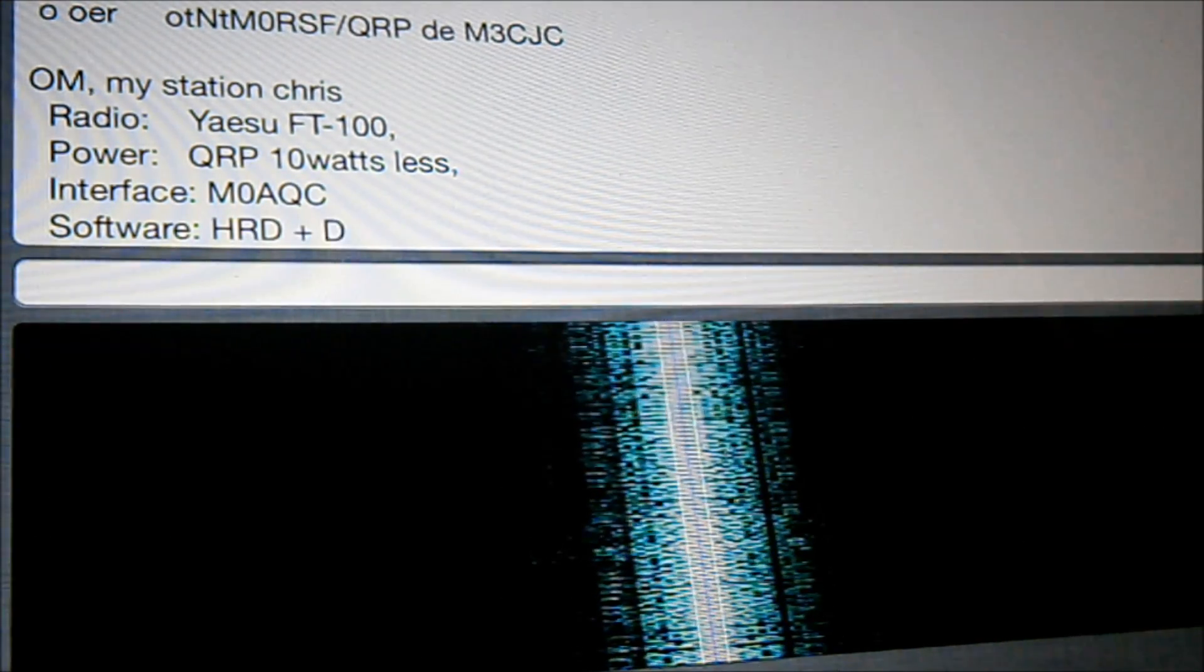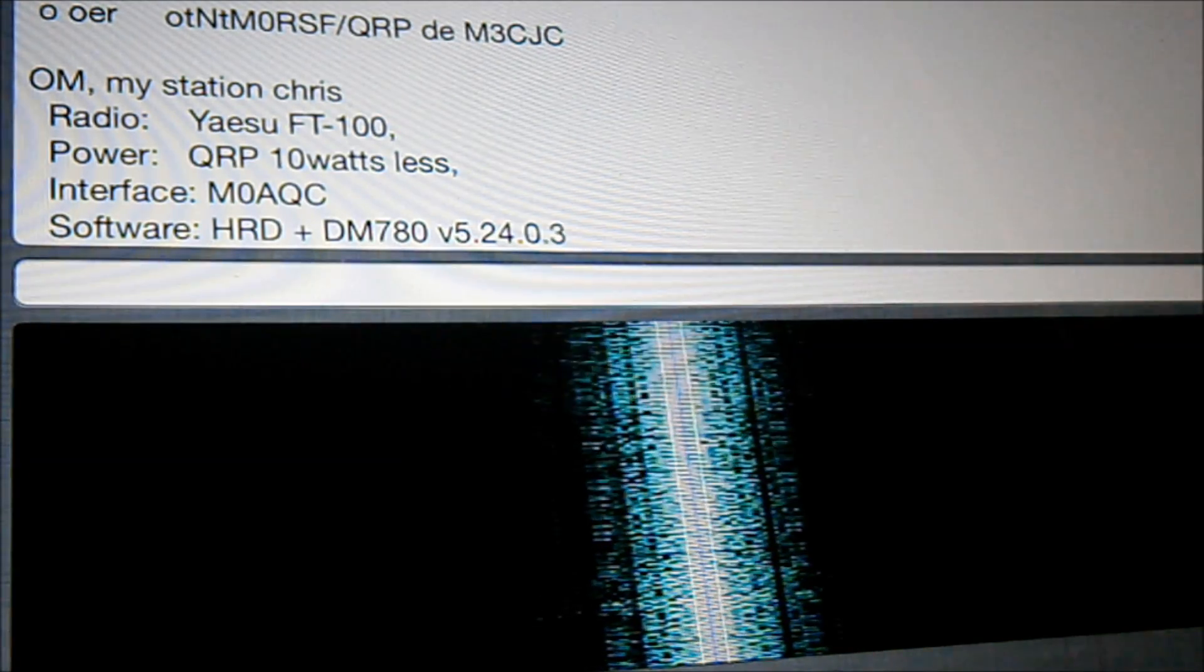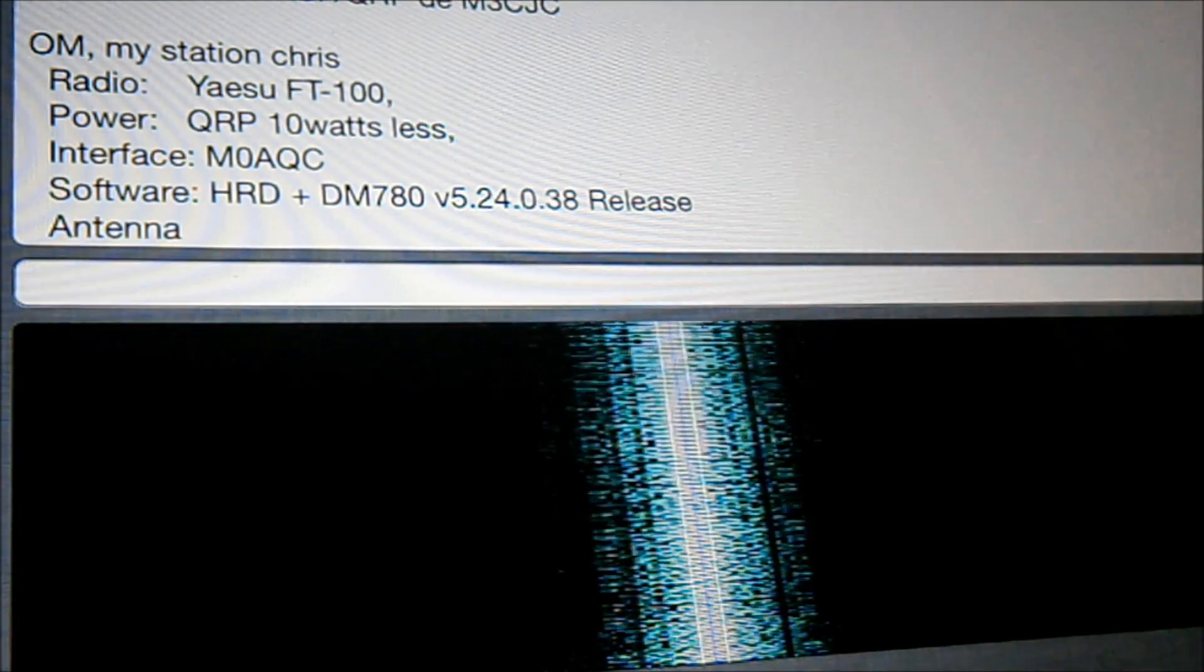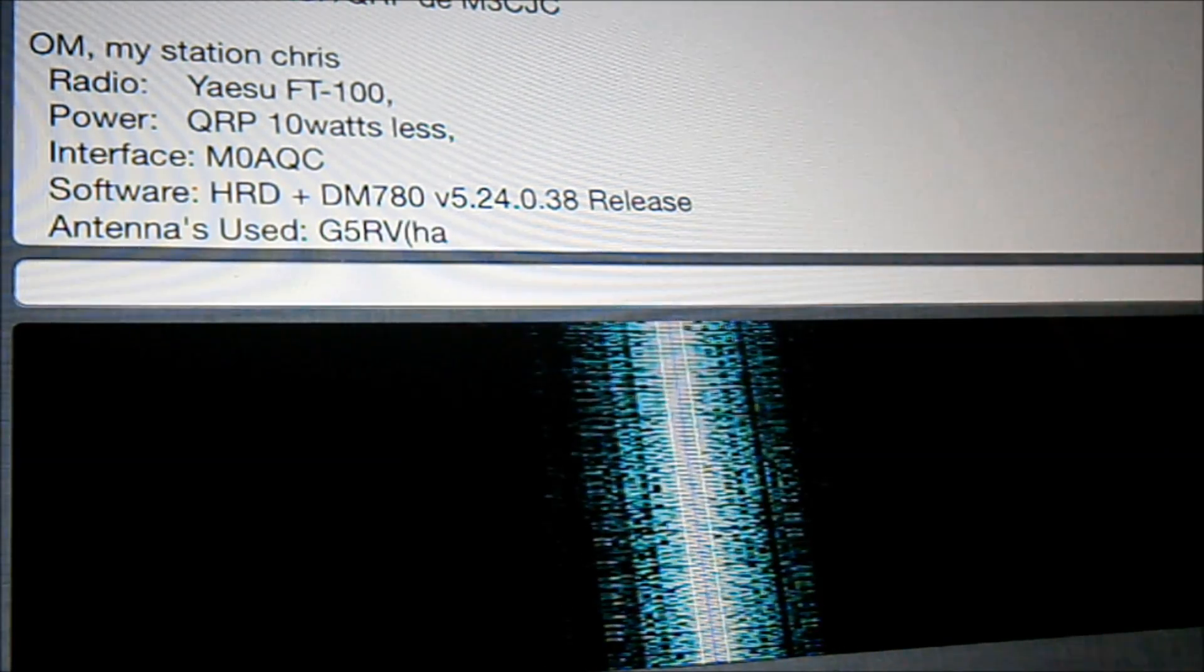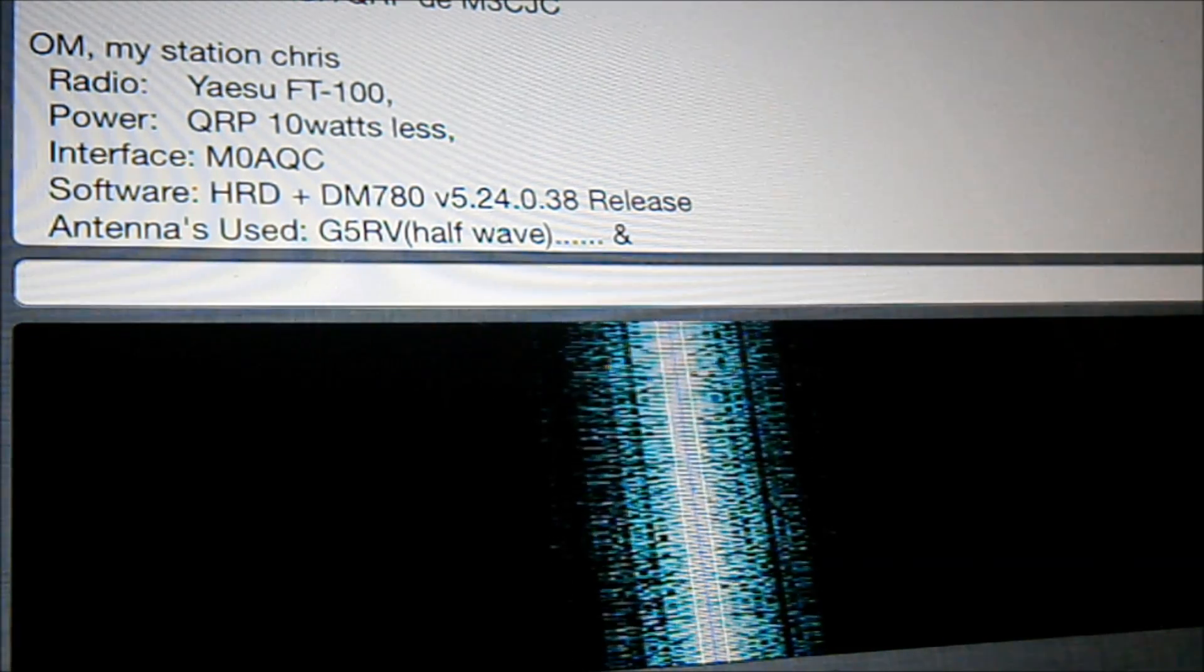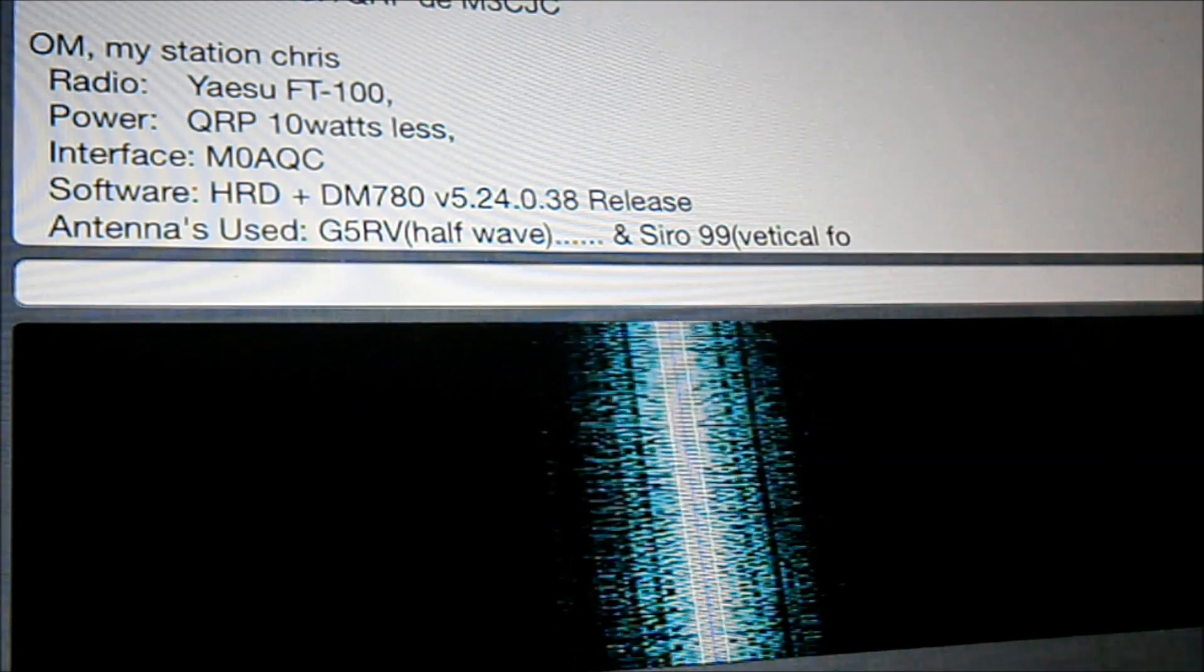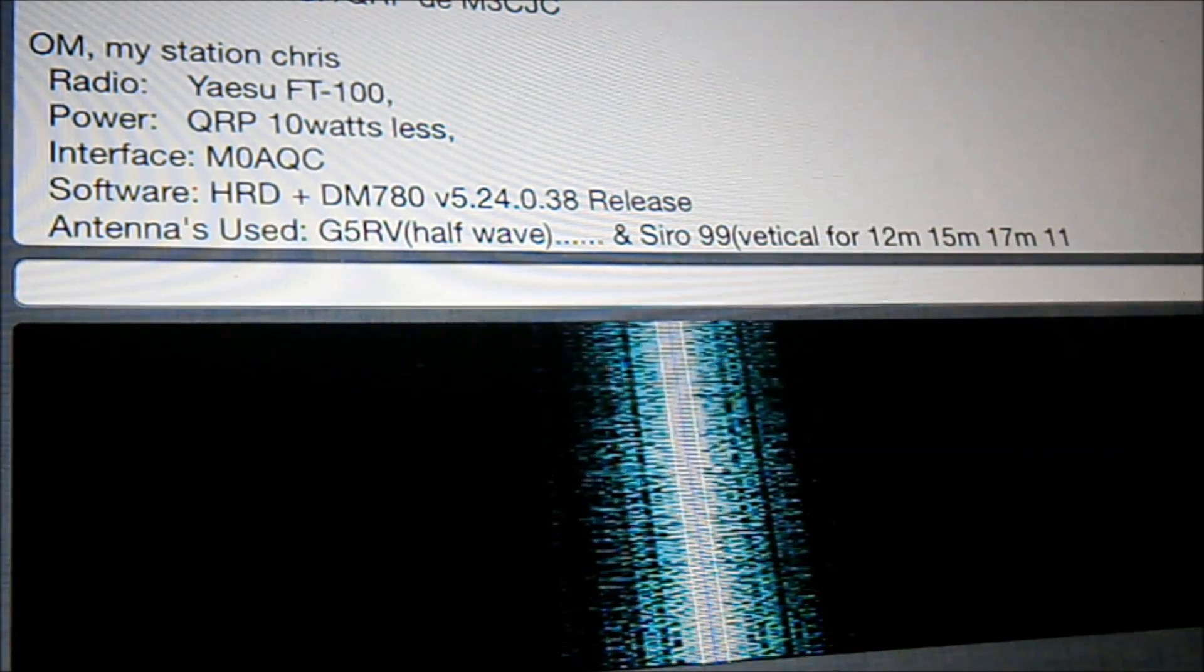Radio Relux and DM780. Version 5.24038 Release. His antenna. G5RV. Half size. Half wave. Good antennas those. A Serio 99 vertical 4.12. So I'm going to finish with Colin.